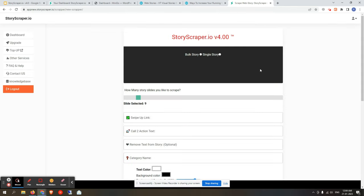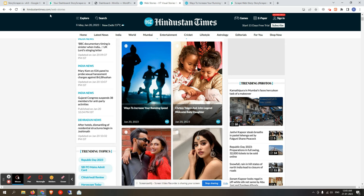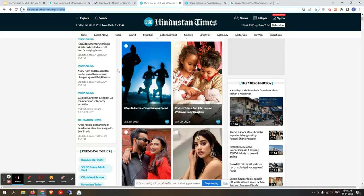Let's click on New Scraper. New Scraper version 4.0 is an enhanced AI-powered scraper. When you click on it, you will find two options: bulk story or single story. Let me explain the difference. A bulk story page, like Hindustan Times homepage, contains many stories listed together.